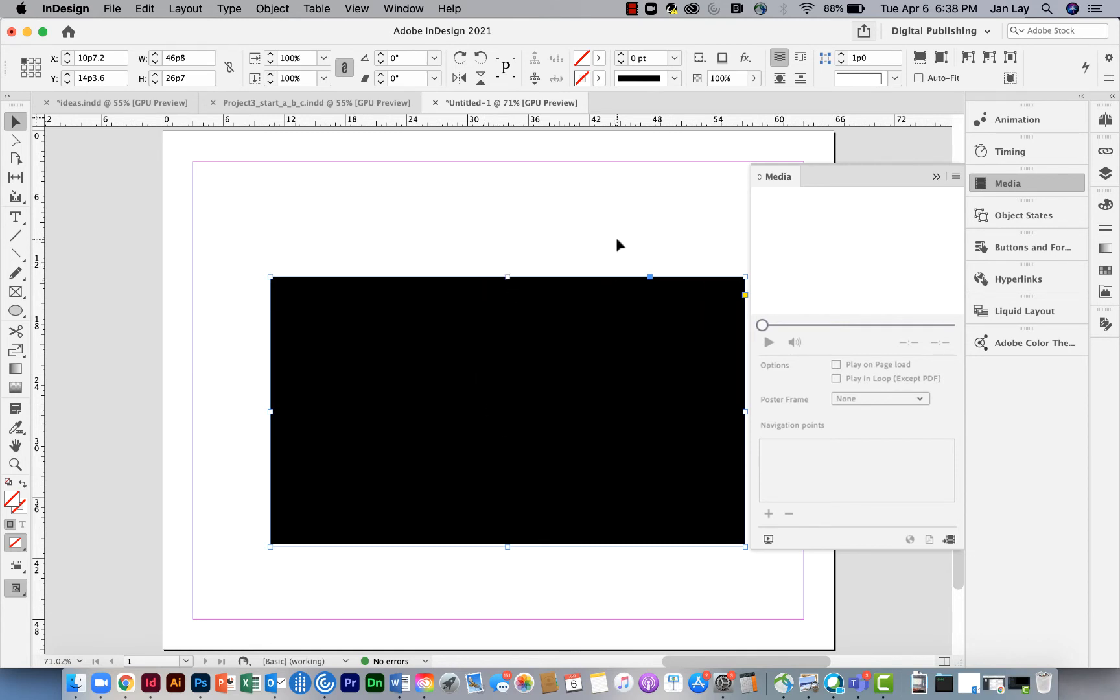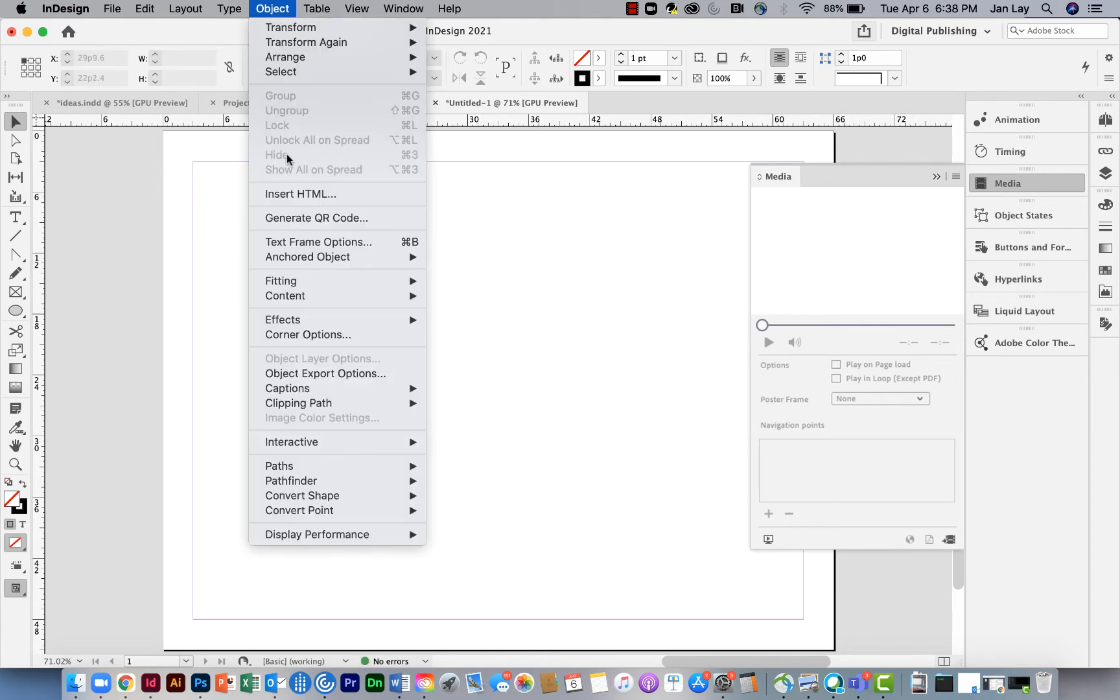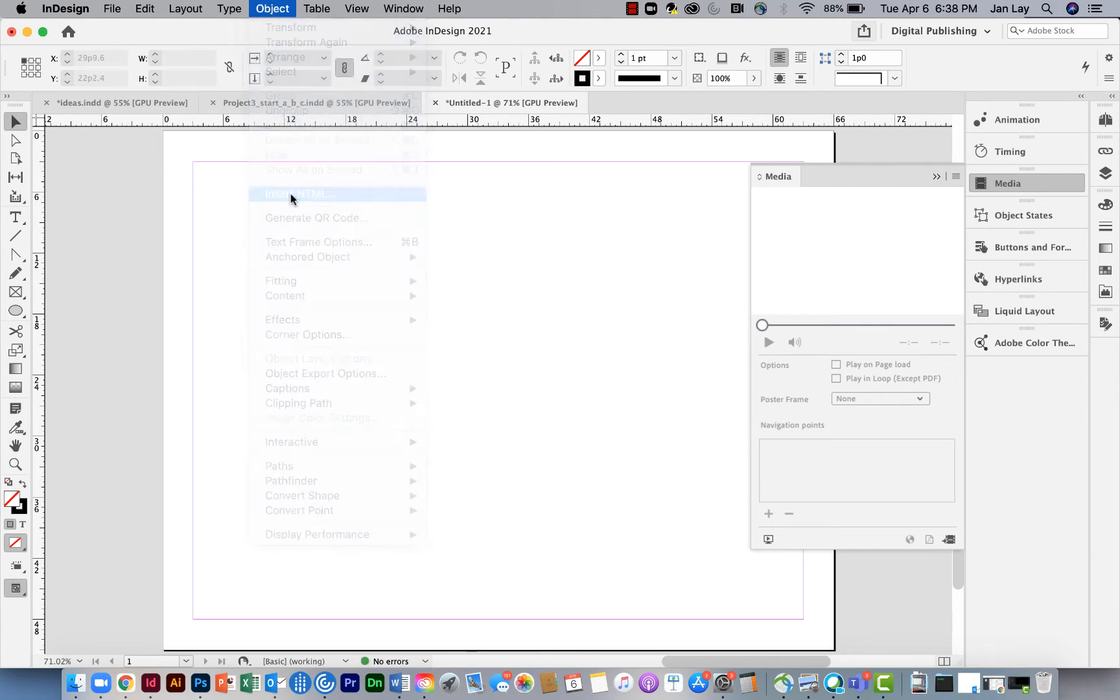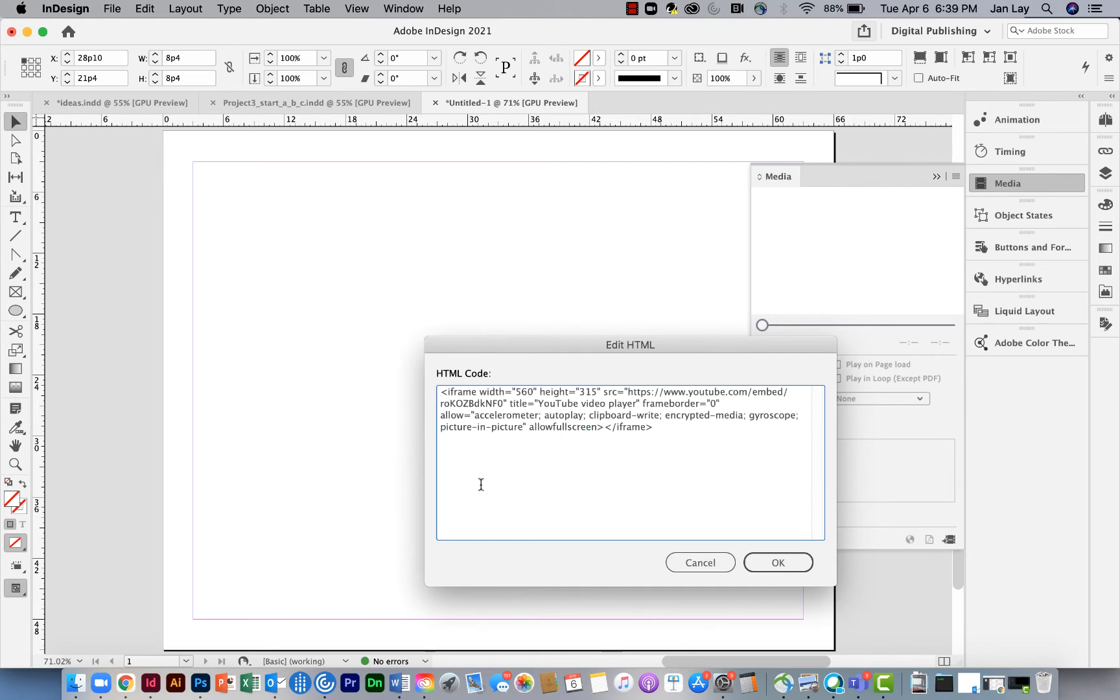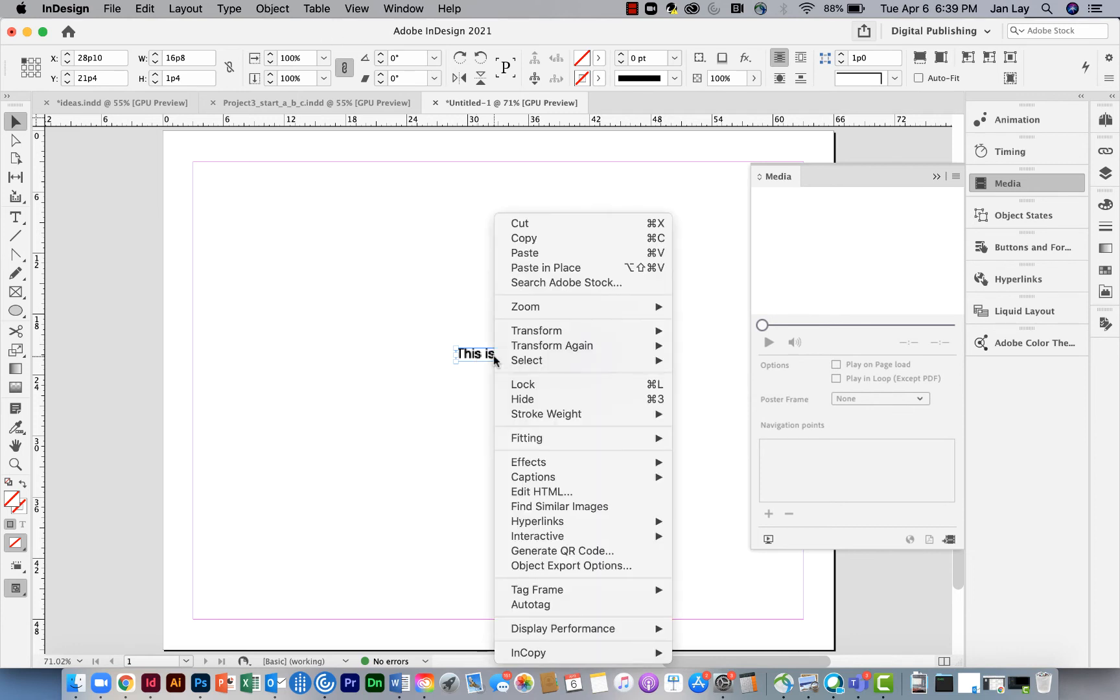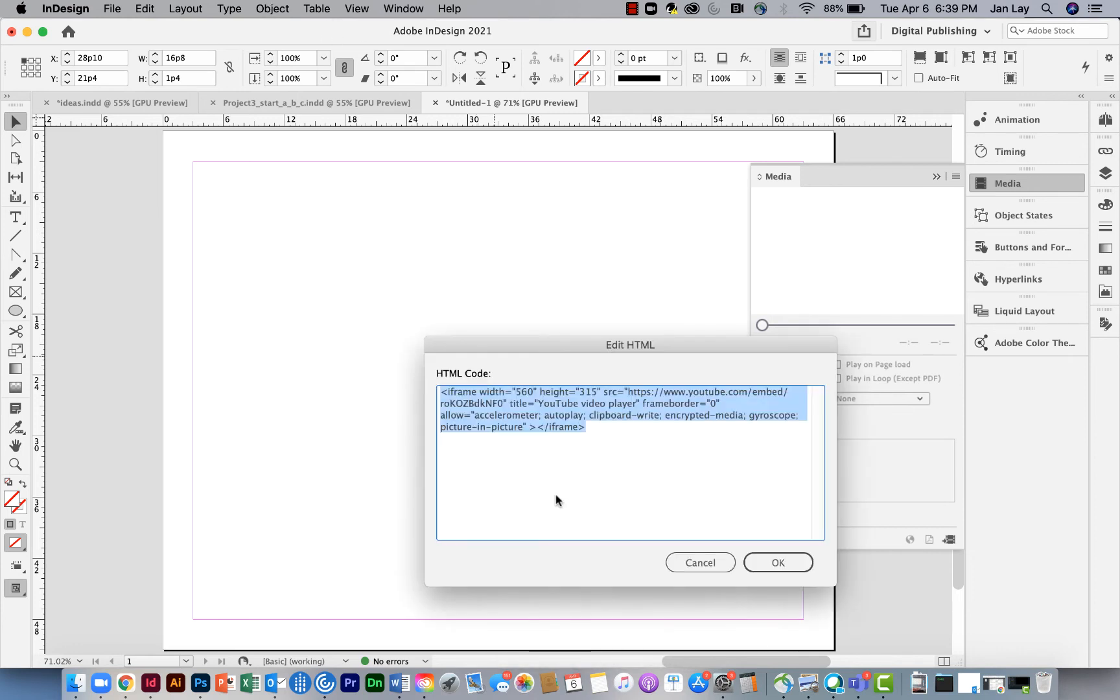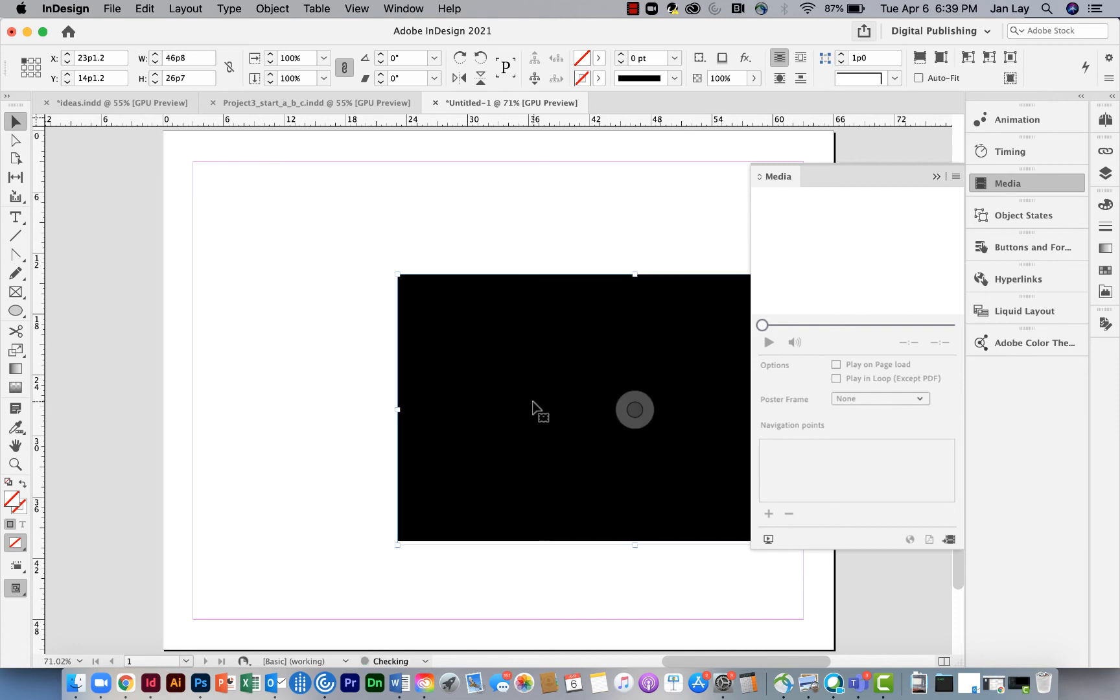If that did not work for you and you went to object and insert HTML and you inserted this and you got the snippet and it never changed, what I just did is I right-clicked on this and I edited the HTML, and that popped it into a movie for me.